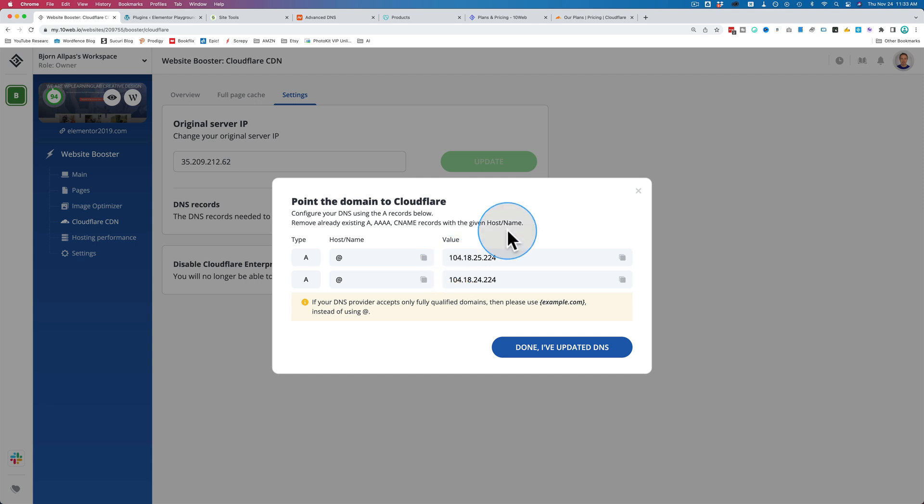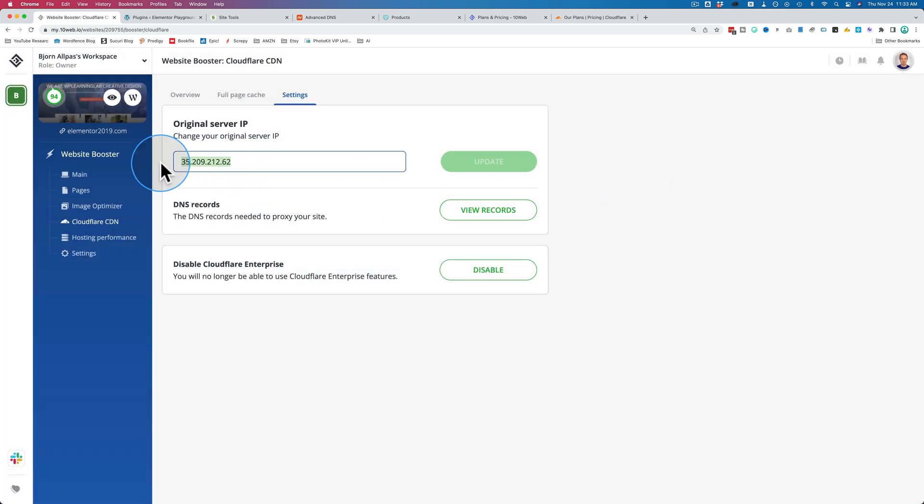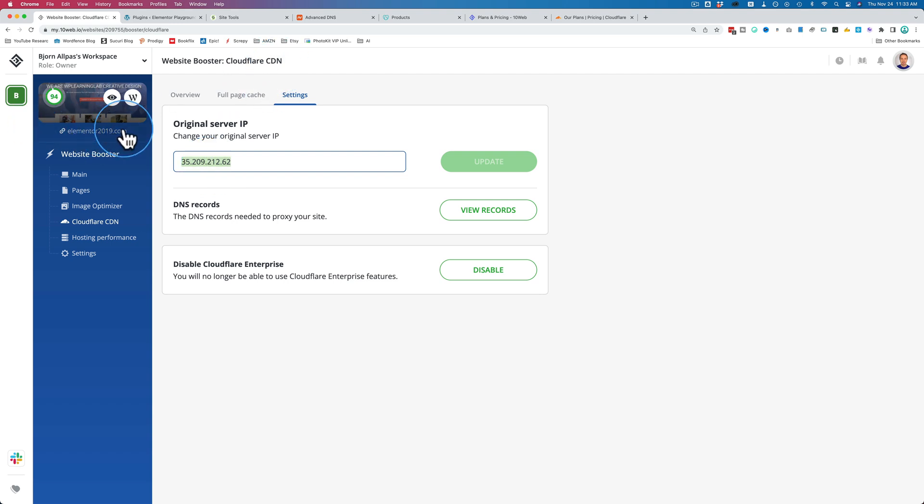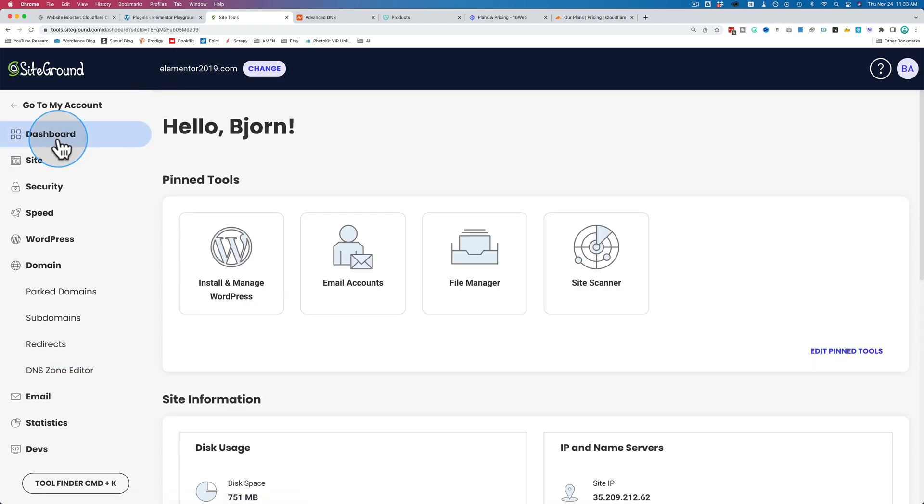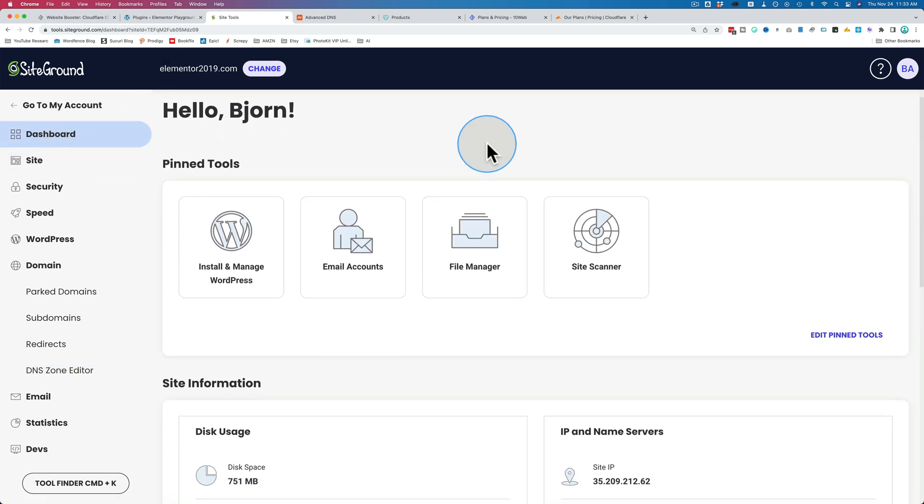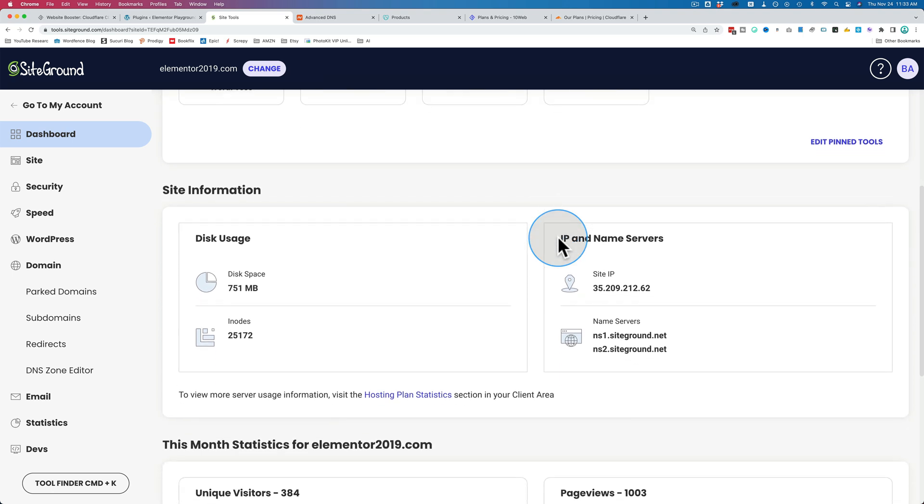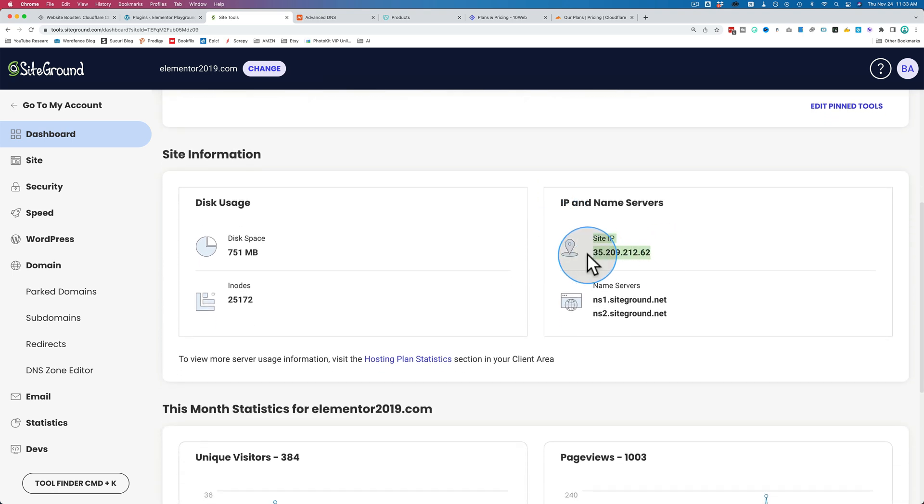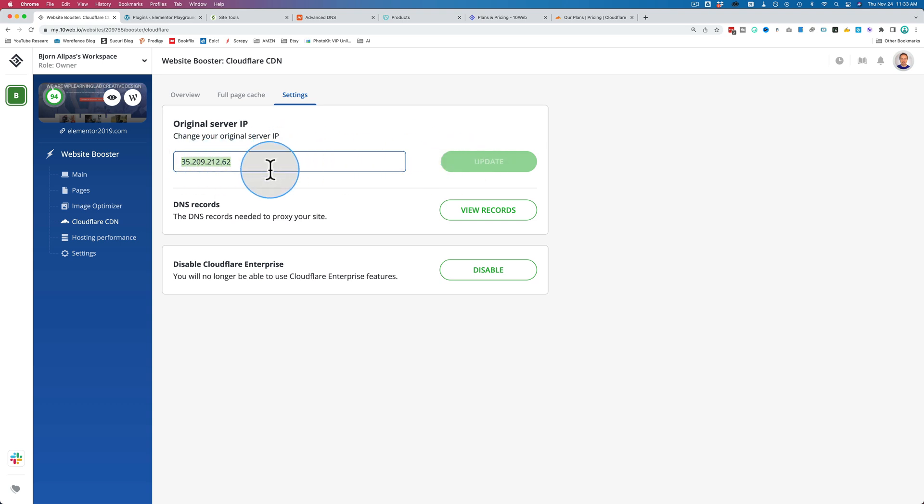The first thing you have to do is confirm that this is your actual IP of your website. This website here, Elementor 2019, is hosted in SiteGround, and if I go to the dashboard for this website, I see my IP right here. I have to confirm that that is the same IP that they picked up right here, and it is. You would have a little dialog box that pops up where you can edit the IP, and I can edit it here as well. But you have to make sure they're the same, because that's critical to make this work.